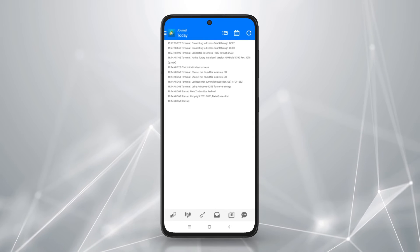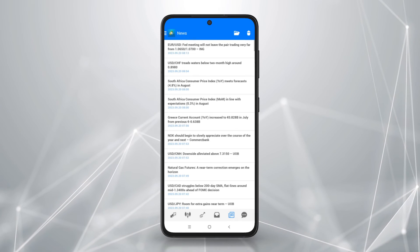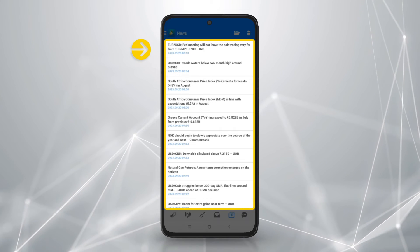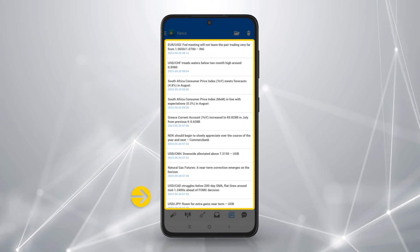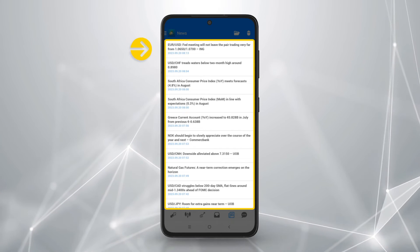To open news, tap on news. Tap any entry to view economic news from FX Street in detail.